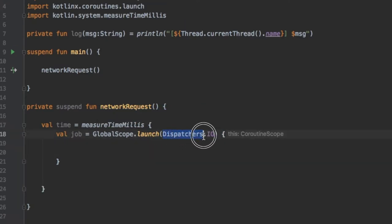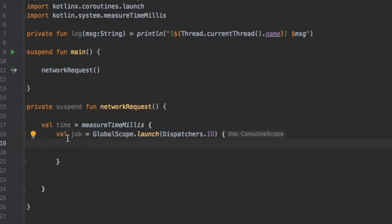All you need to know is that I decided to use this thread because it is useful for creating network requests and IO operations. The job is just to control the lifecycle of the coroutine.